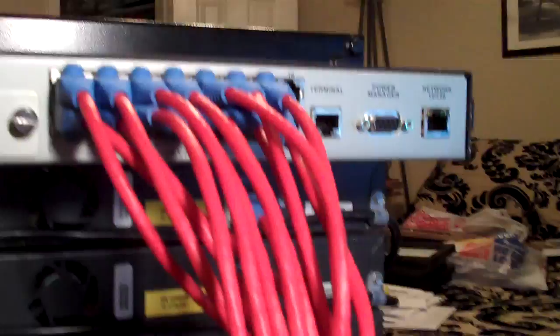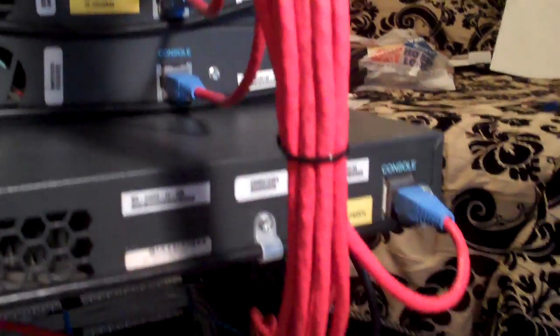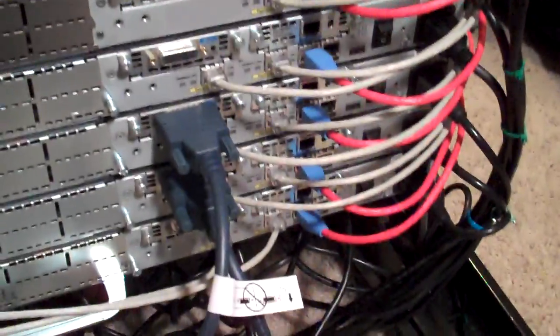Here's the console server. I cabled them with red cables just so that I knew that each one was a console cable going to each device.